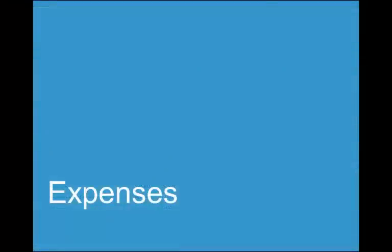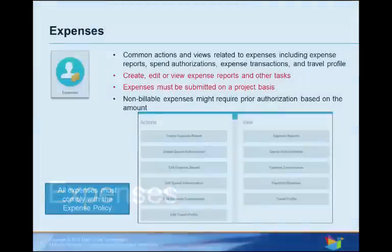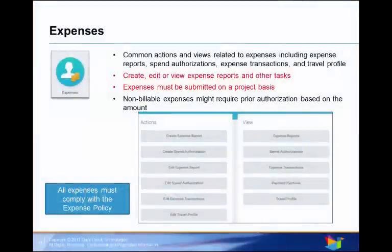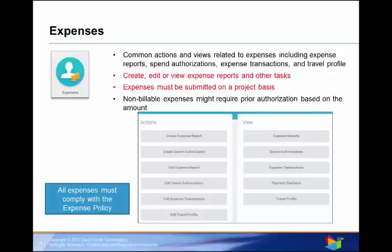Let's look at the Expense Worklet. The Expense Worklet links you to common actions and views related to expenses, including expense reports. Billable and non-billable expenses are linked to projects, and have to be approved by project managers. Now, all expenses must be made in accordance with the expense policy, which you can locate on your Duck Creek Portal SharePoint.